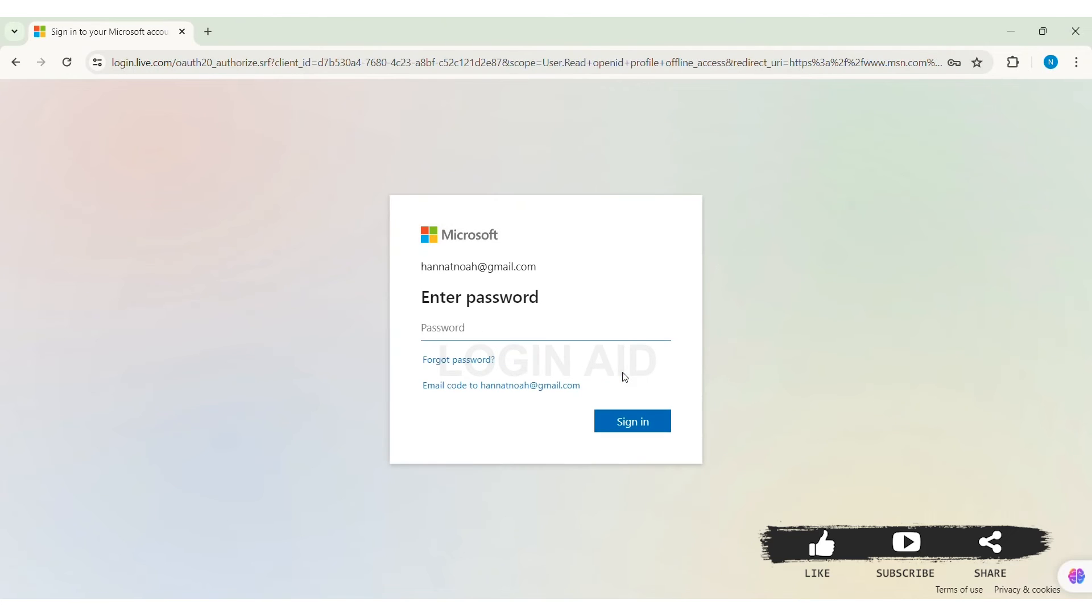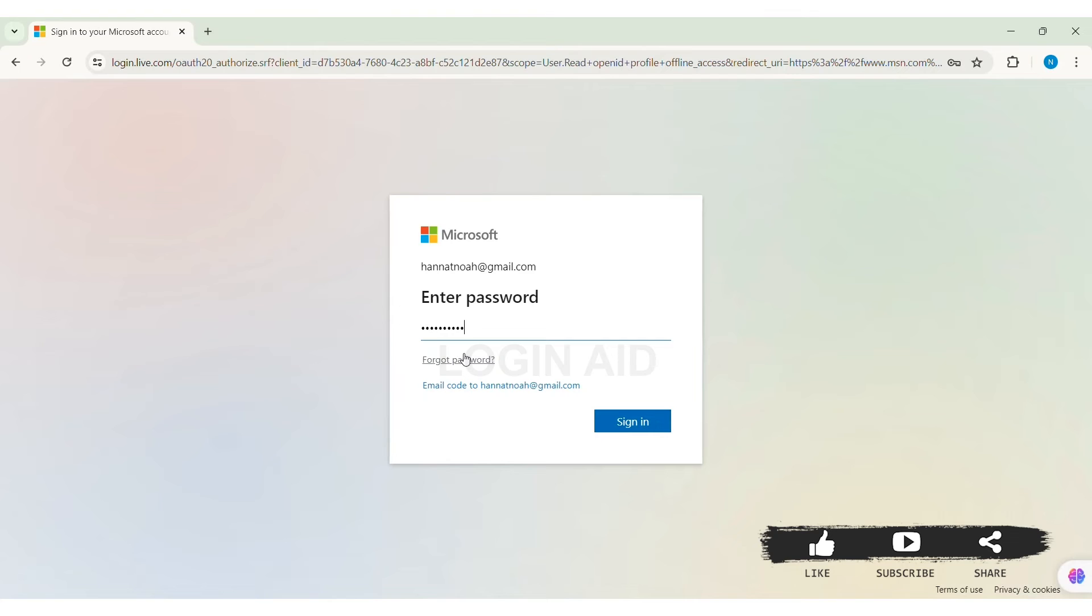With this, now here you need to enter your correct password of your Microsoft account. If you don't remember your password, then you can click on forgot password option.